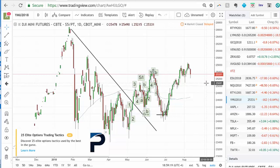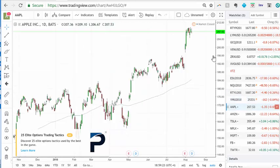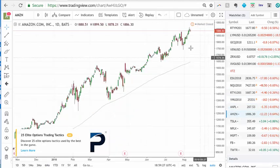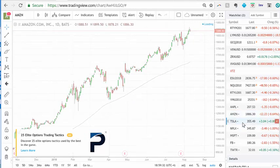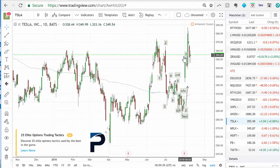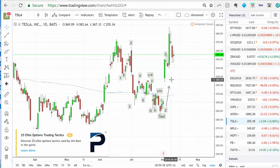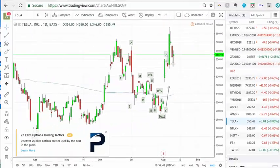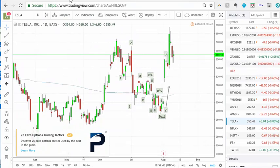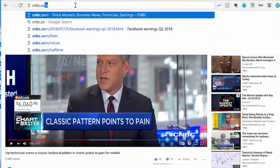Those are the indices. Apple is still hovering around the trillion dollar mark. Amazon is busting way out, really strong. Tesla — Elon Musk tweeted that he secured funding at $420 per share to take the company private, and right now that's yet to be confirmed.